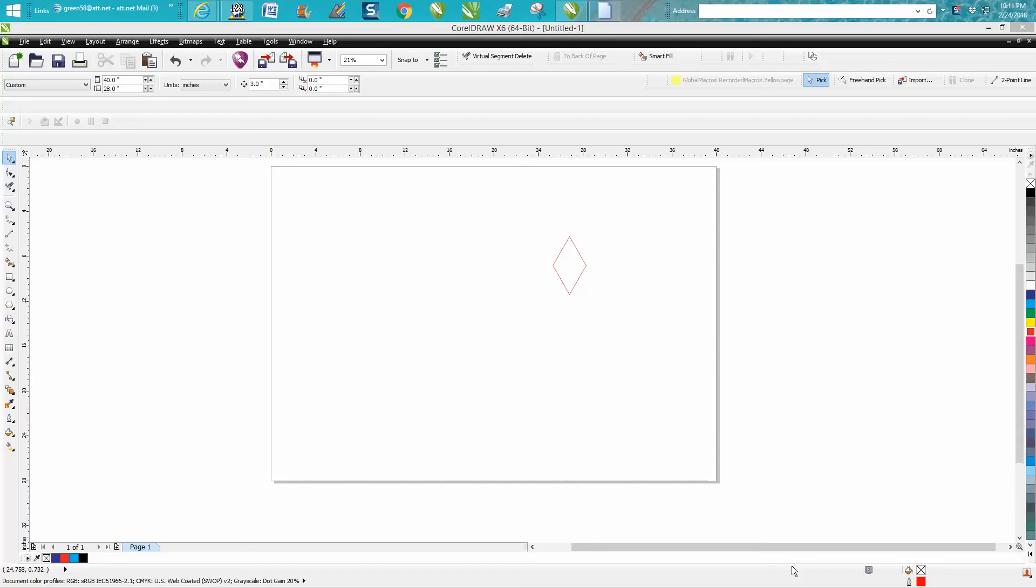Hi, it's me again with CorelDRAW tips and tricks. I was doing a little class up in Las Vegas at the Association this past week and I showed in my class how to make a star or how to make a diamond, and I'm kind of embarrassed.